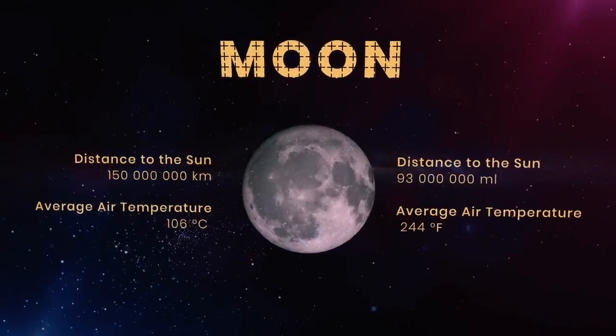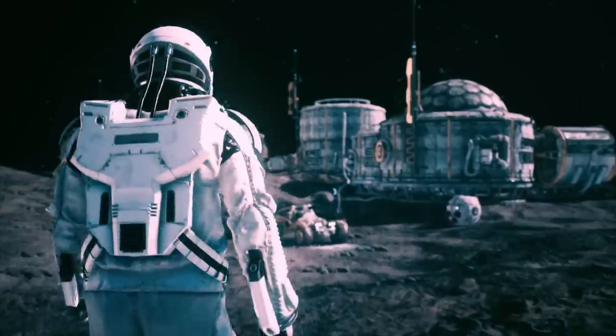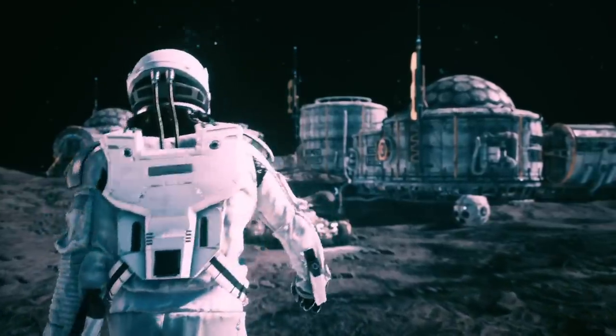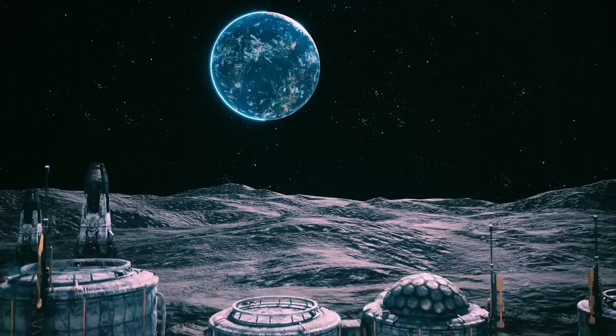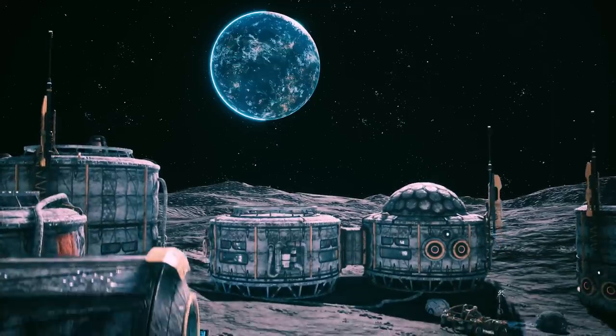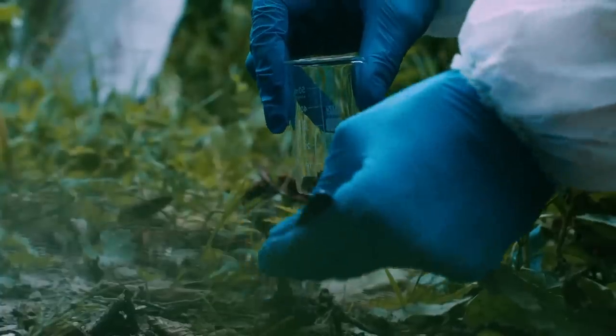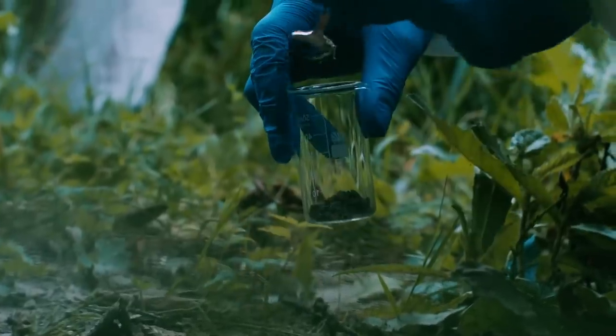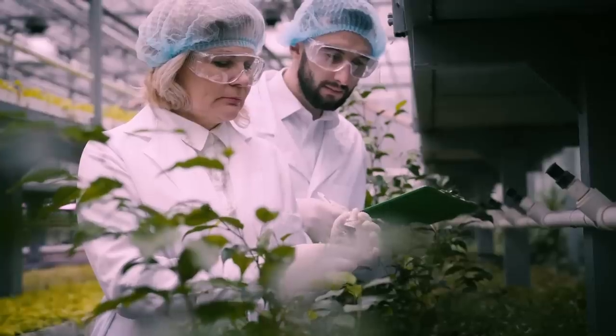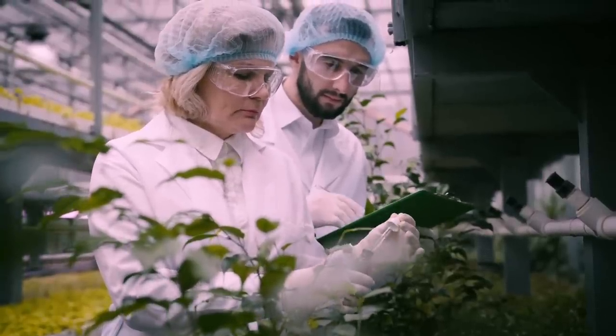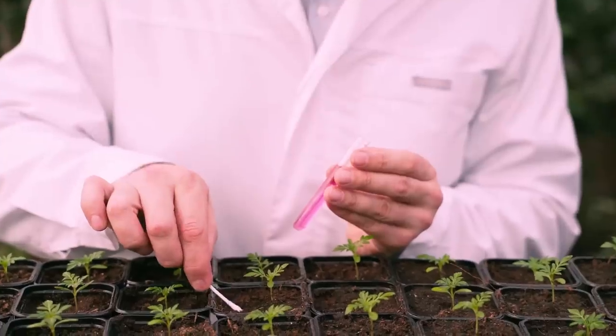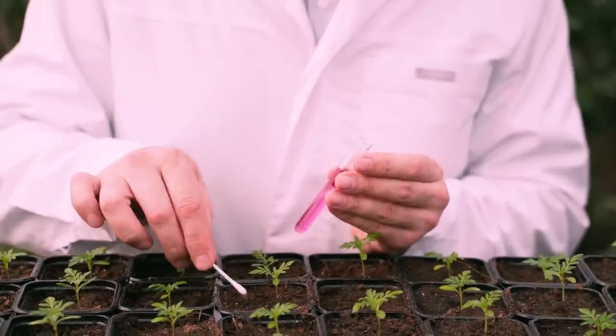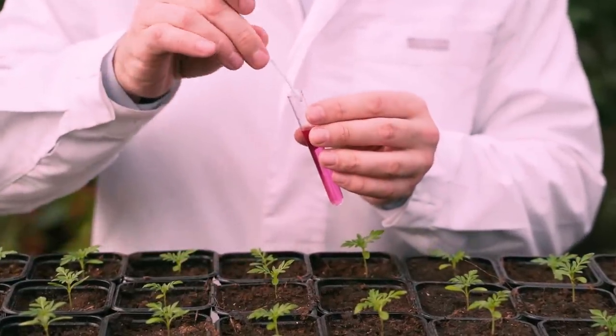Recently, the lunar soil has been tested in the same regard. If there are settlers on the Moon, they will need to at least partially provide themselves with food. To find out if this would work, scientists from NASA and the University of Florida sowed green crops in lunar regolith and volcanic ash and added a nutrient solution.